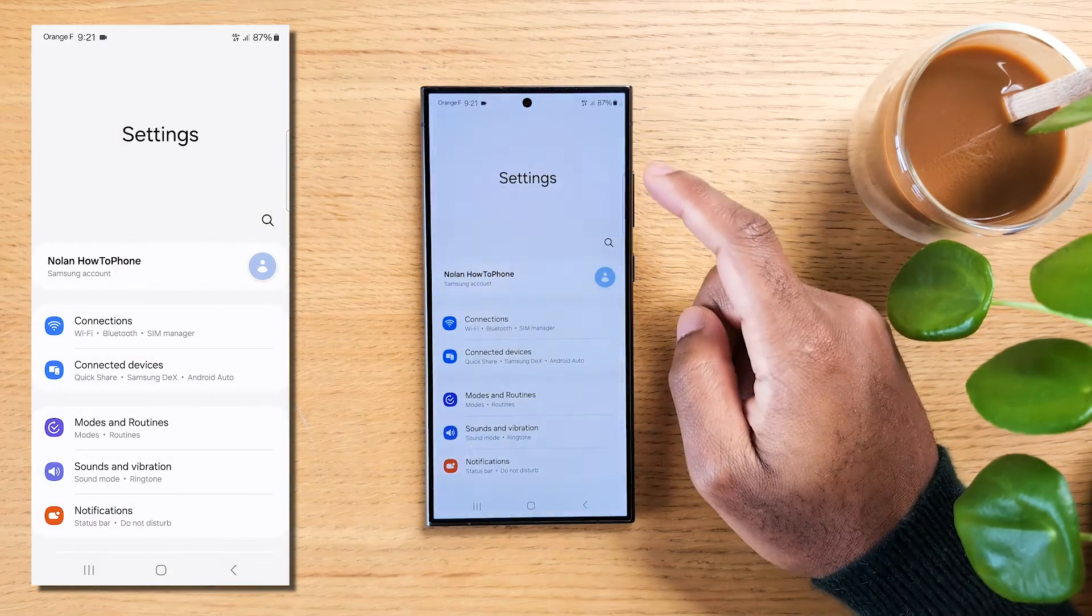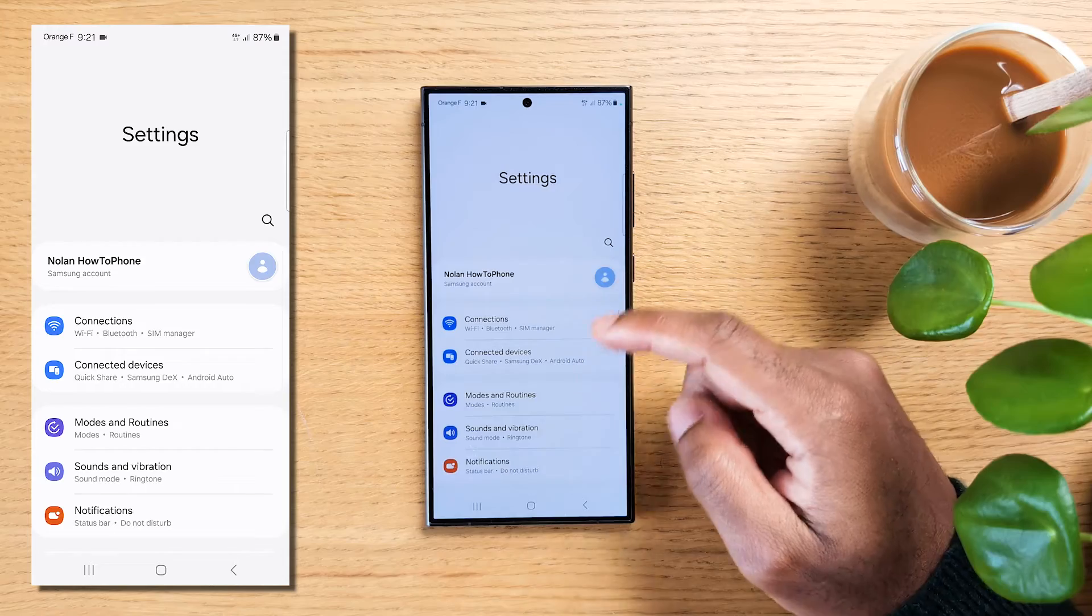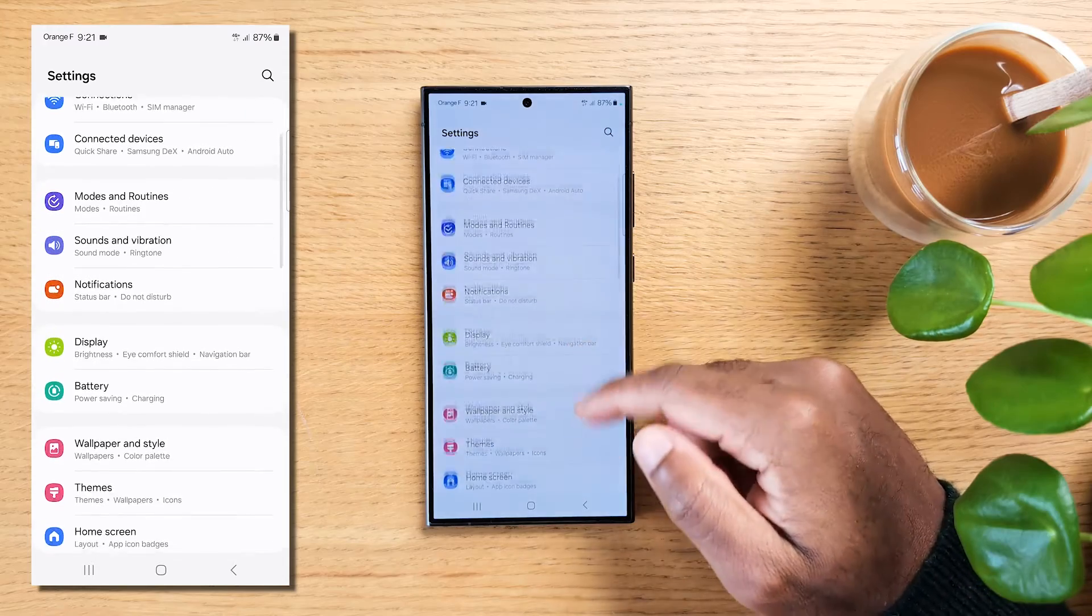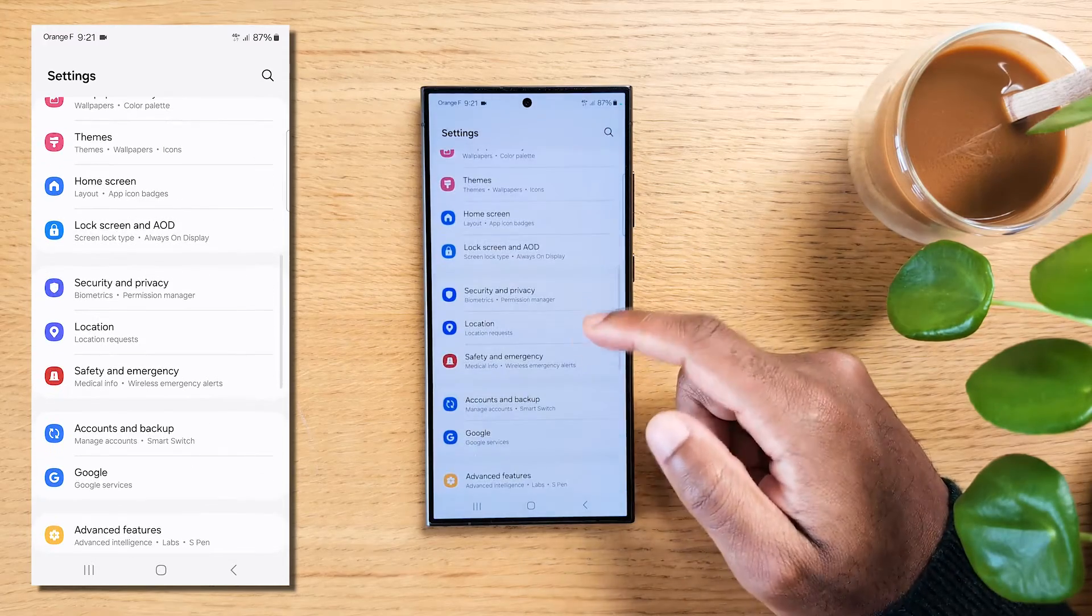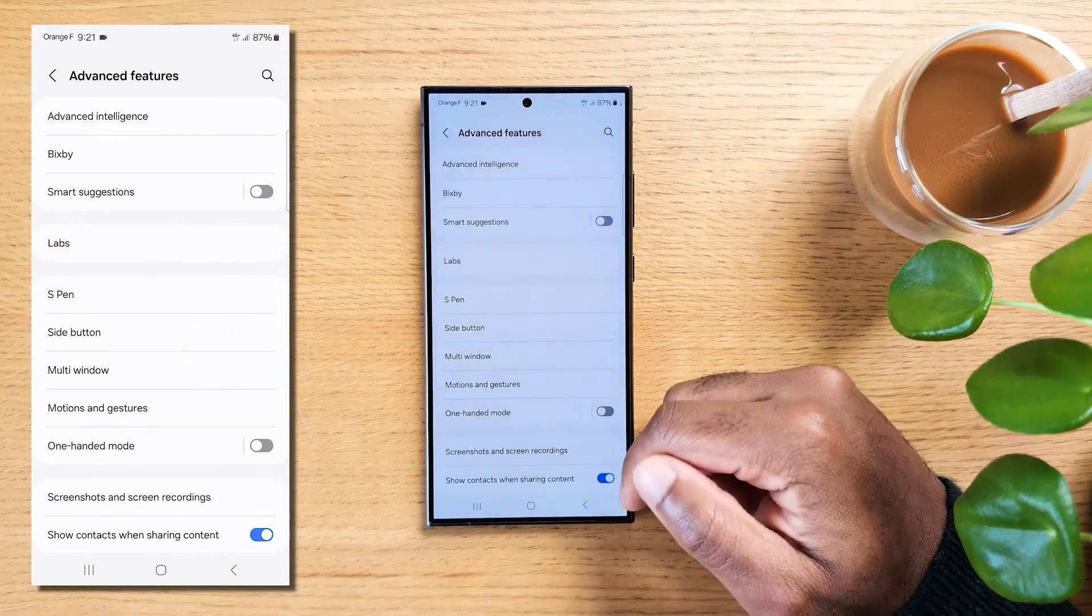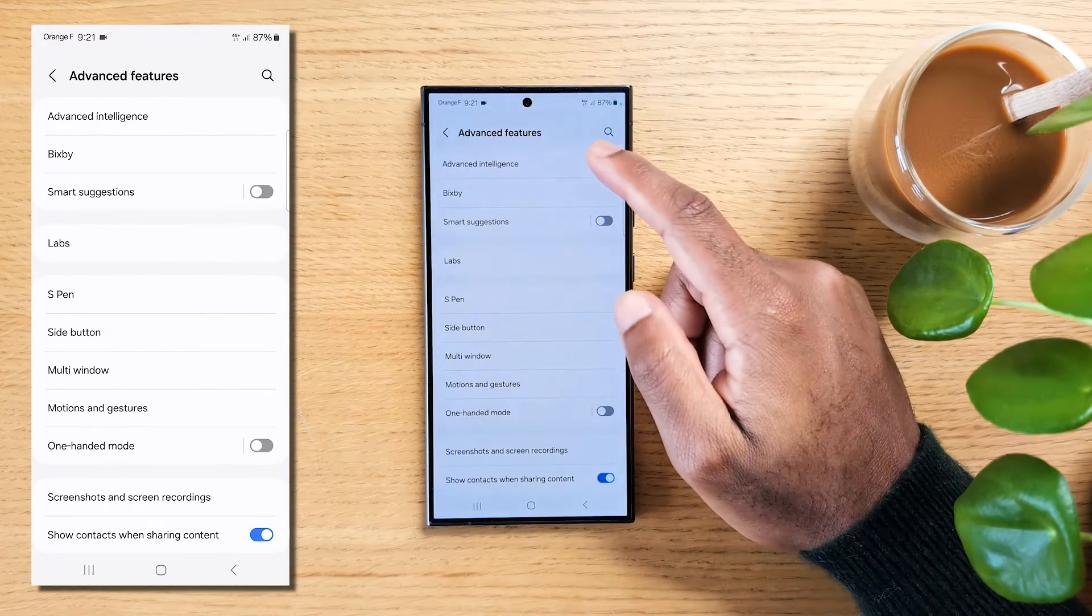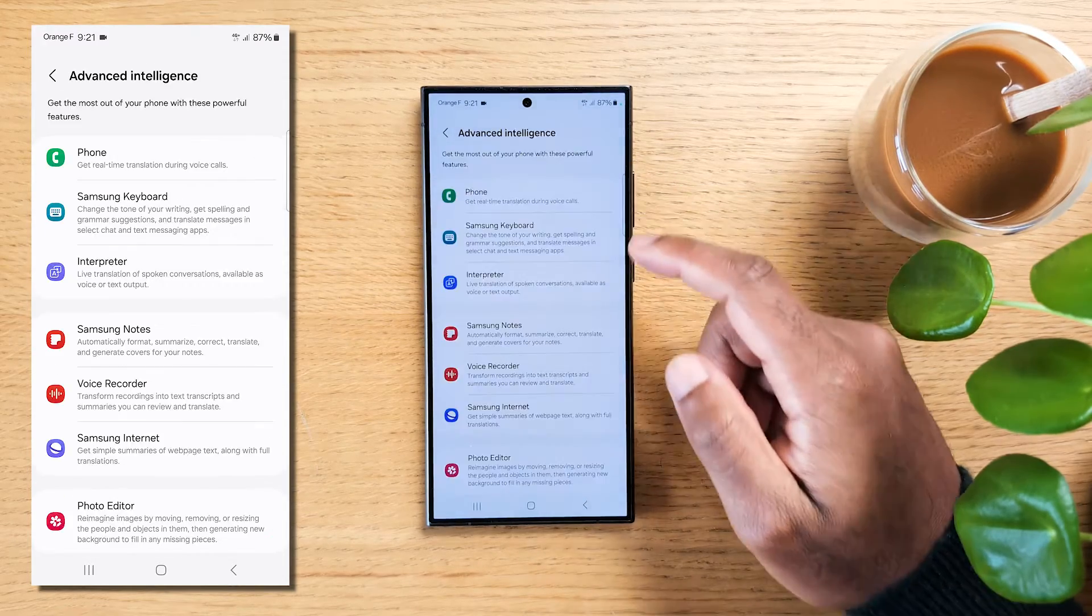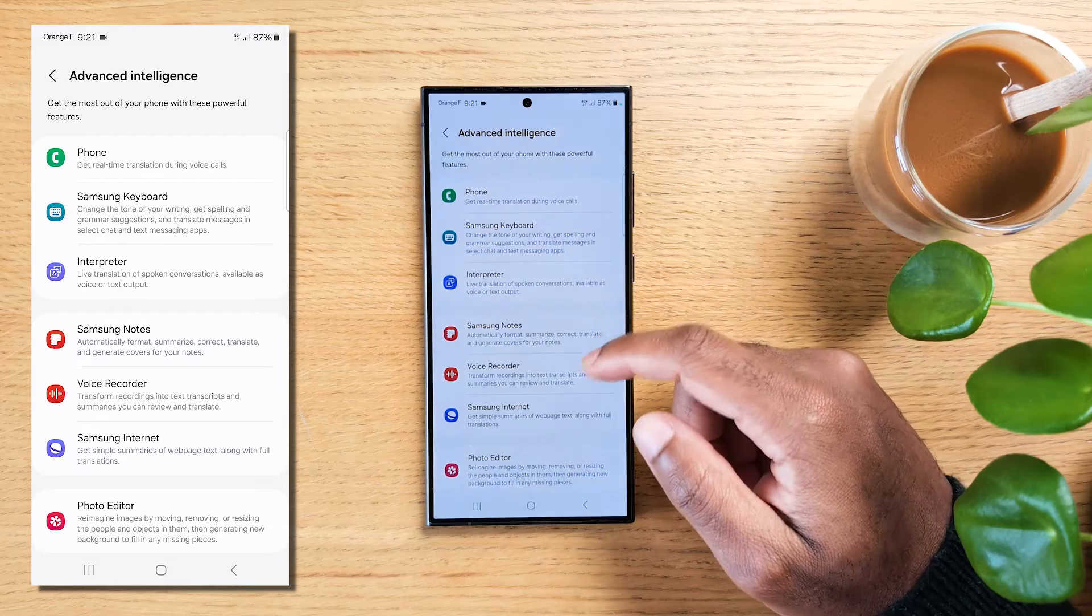Scroll down to Advanced Features, hit Advanced Intelligence, now hit Phone.